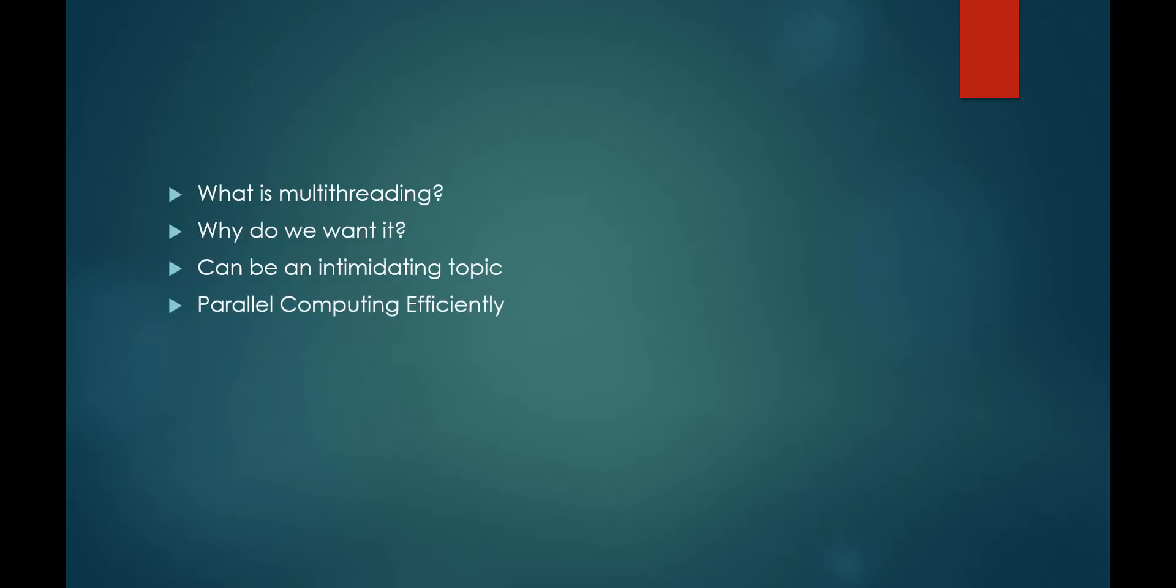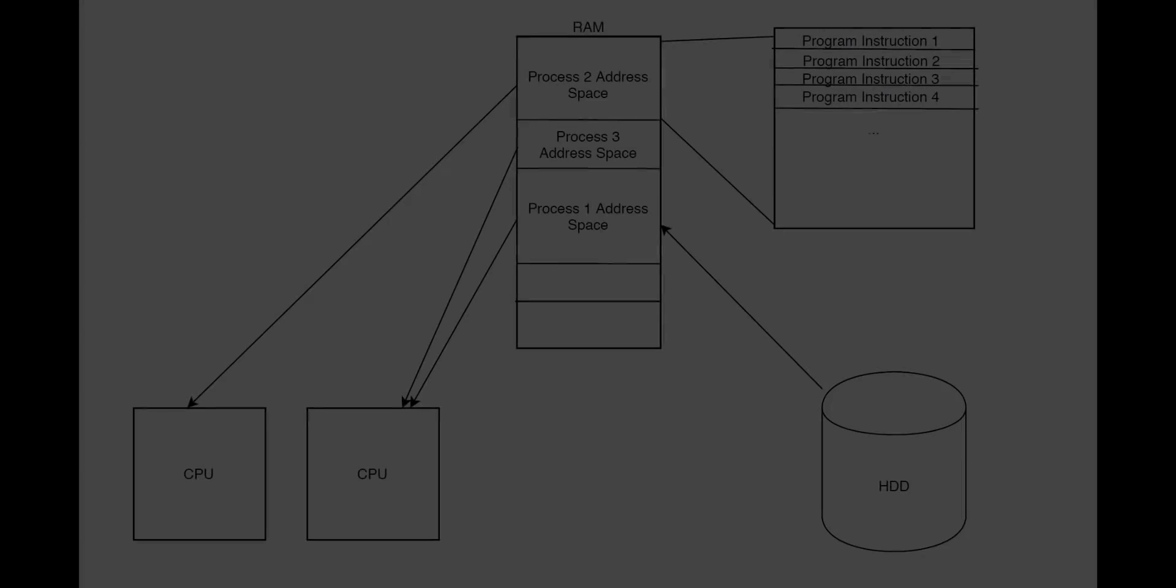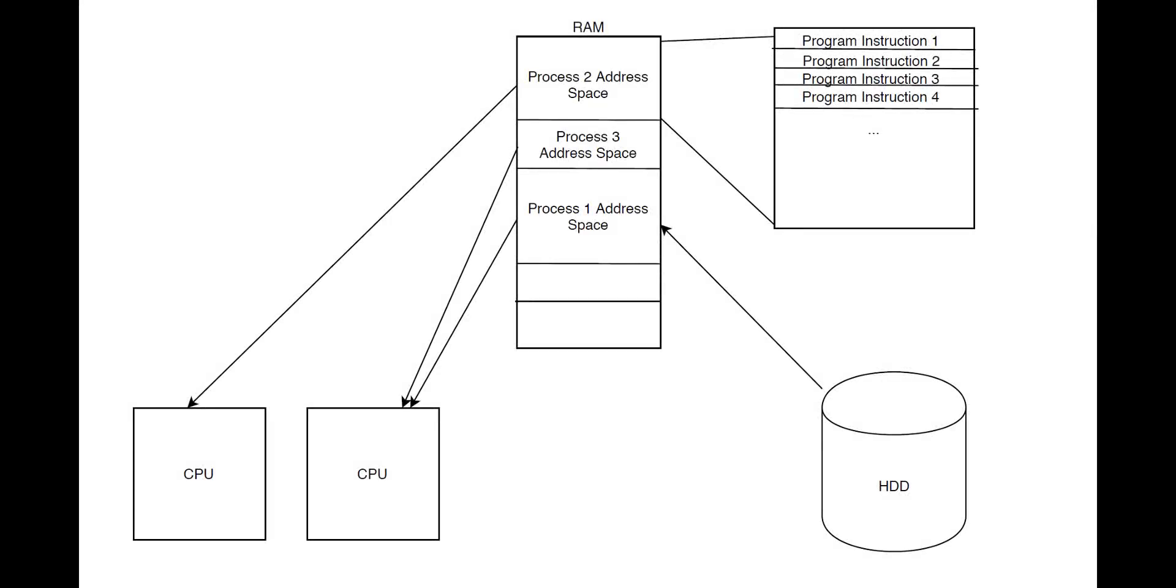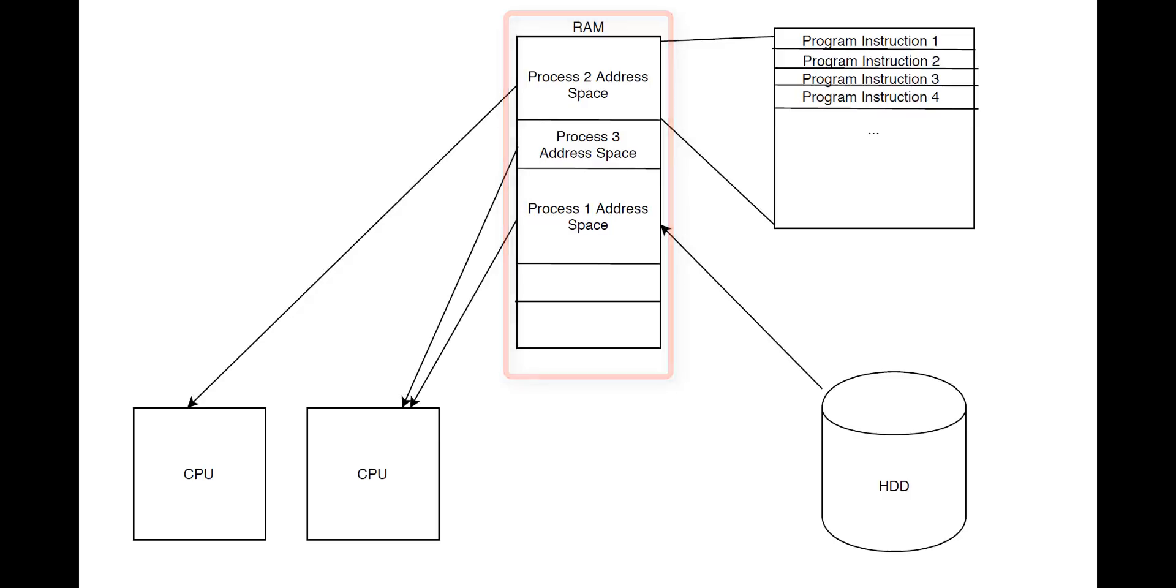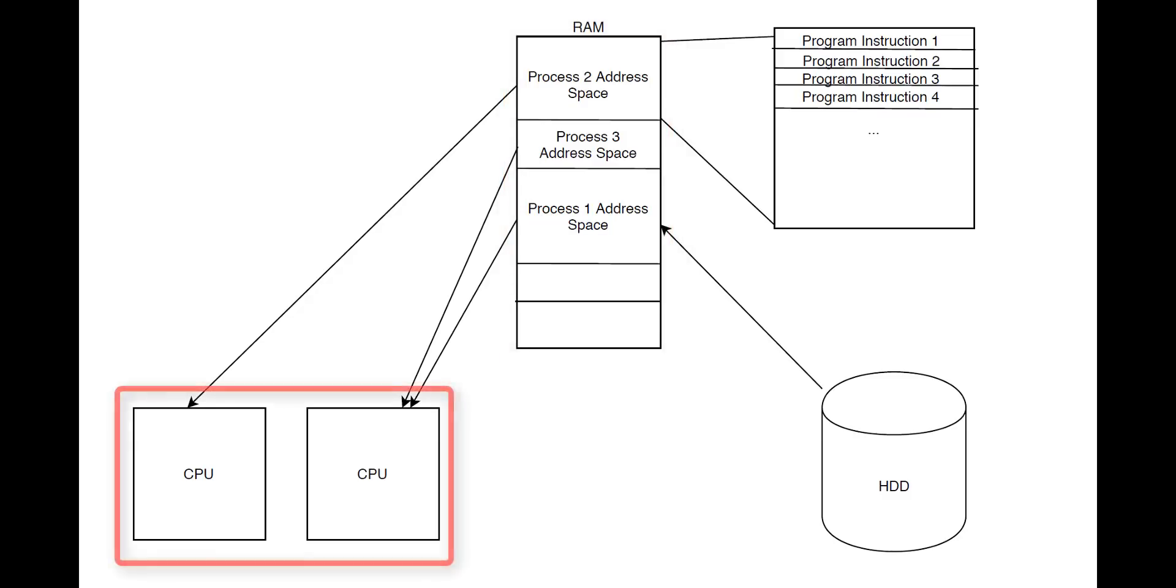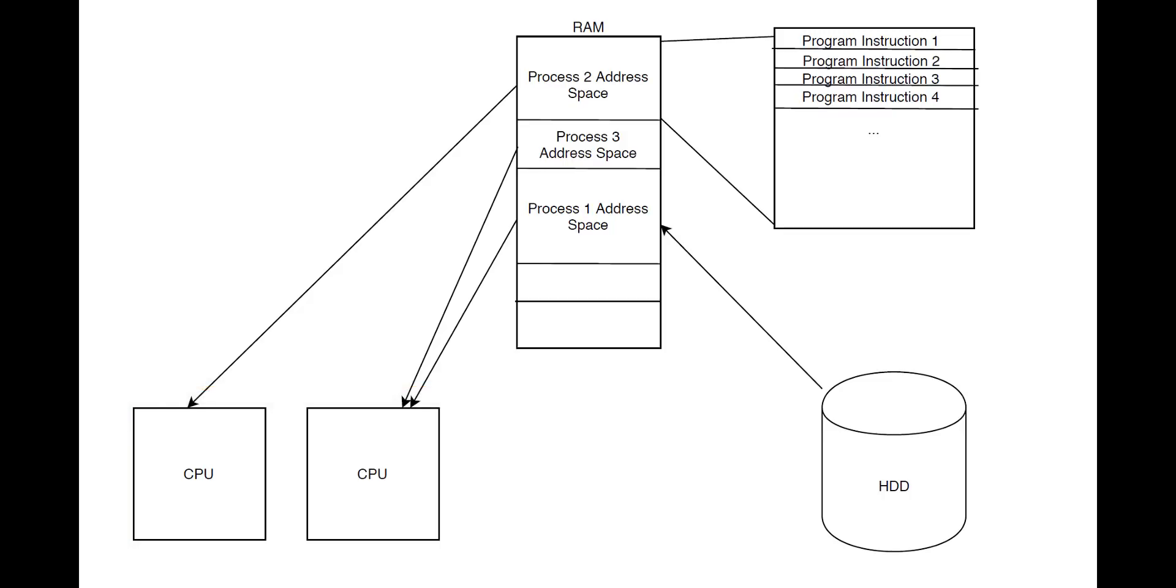Let's start our explanation of multithreading by first discussing how a process works. When you start a program, it is first loaded and given an address space in main memory from your hard disk. After being loaded in memory, it is then scheduled onto an available CPU. When a process is scheduled onto a CPU, the process instructions are executed sequentially.